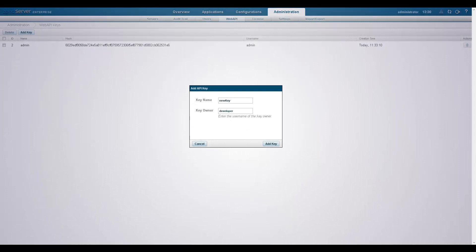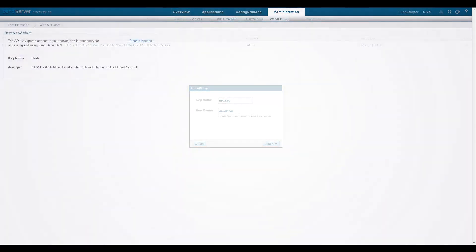For example, an administrator can add and remove web API keys for both user roles, while the developer only has access to his own key.